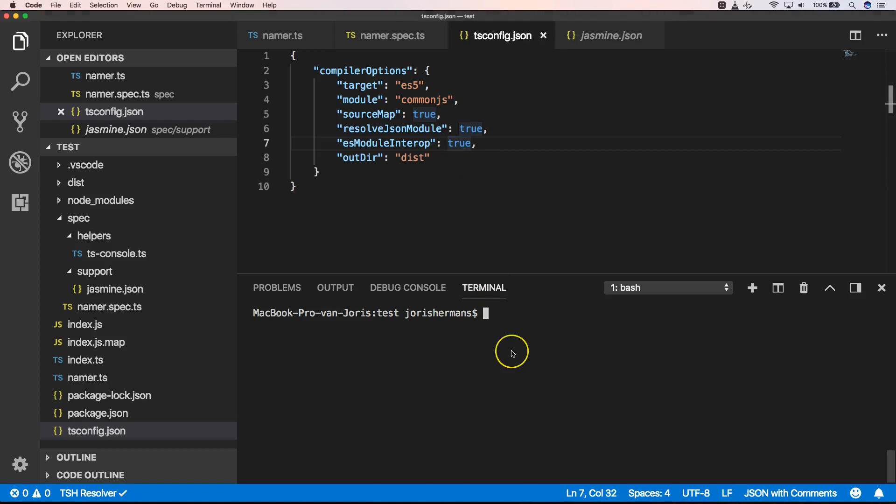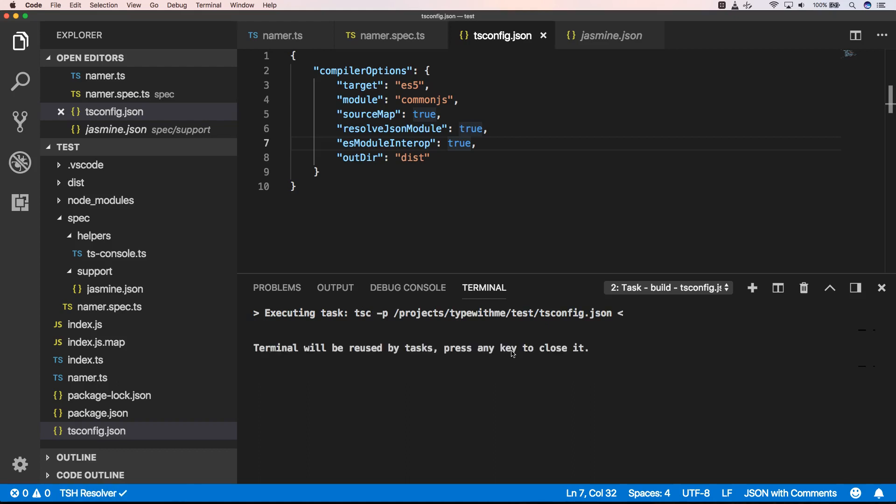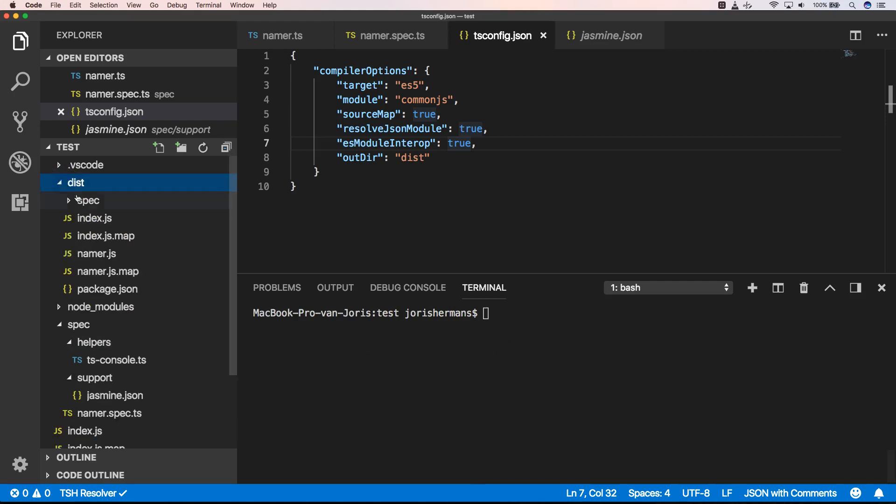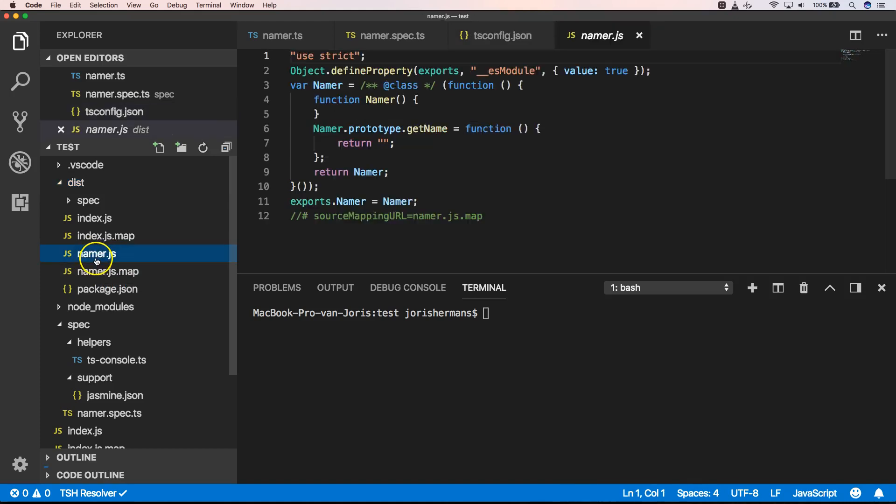So now we can build our project. You will see that we have here a dist folder with our TypeScript files being transpiled or generated. And we have now JavaScript files.